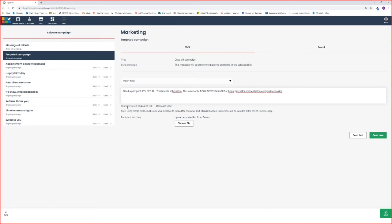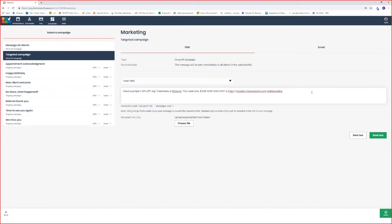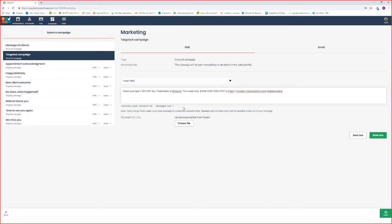I want to draw your attention to the characters used. I've used 134 characters out of 138. In one message, you get 138 characters, and this includes your opt-out. If I go over, you'll notice it goes red. That's okay to go over your messages; you just need to keep in mind your charges. Each message that is sent, charges will apply.